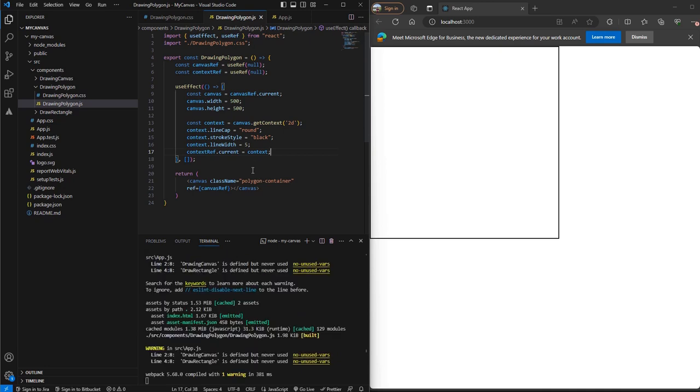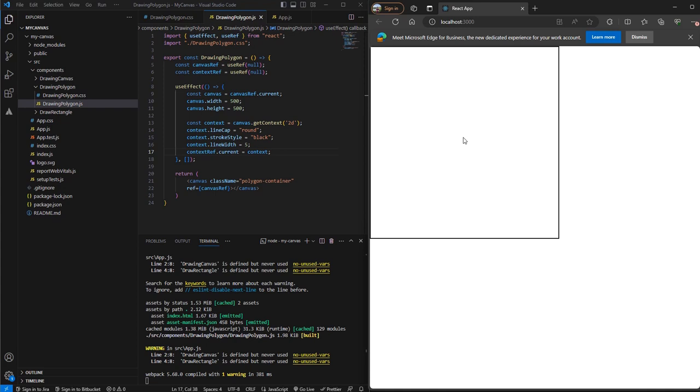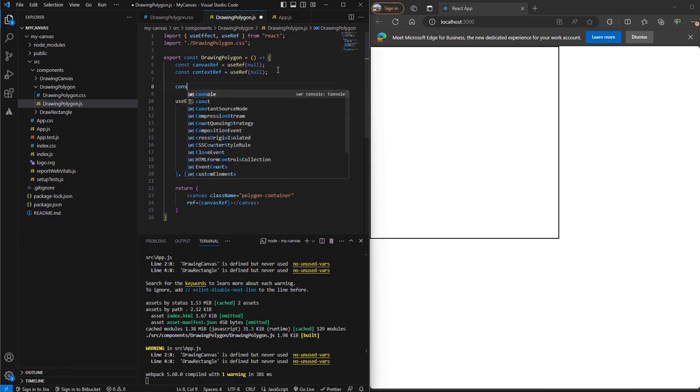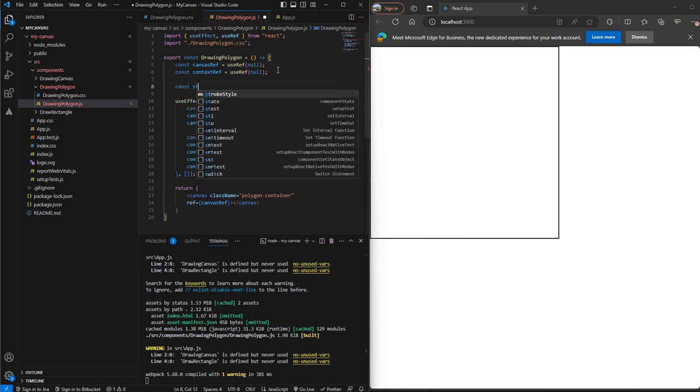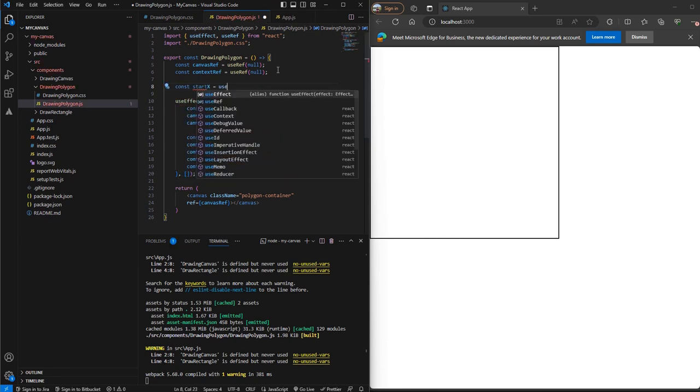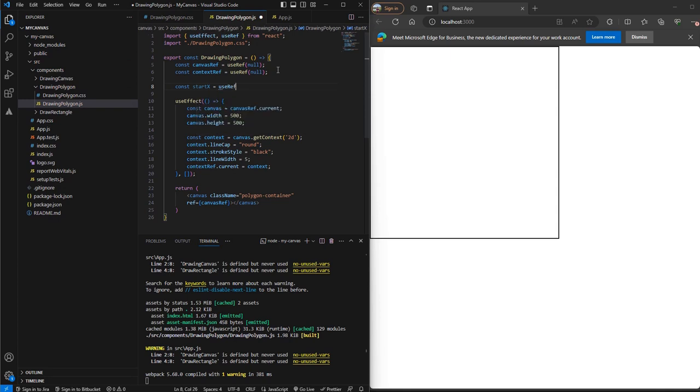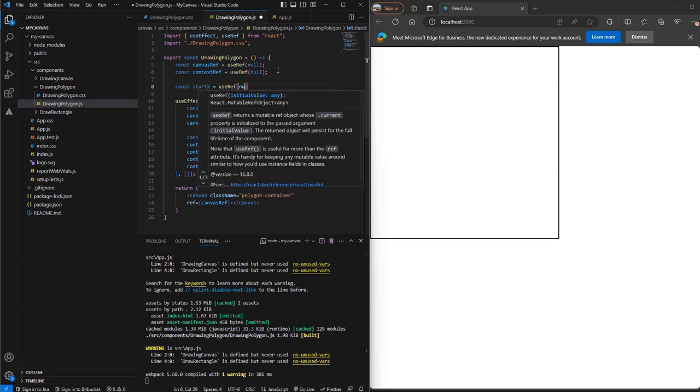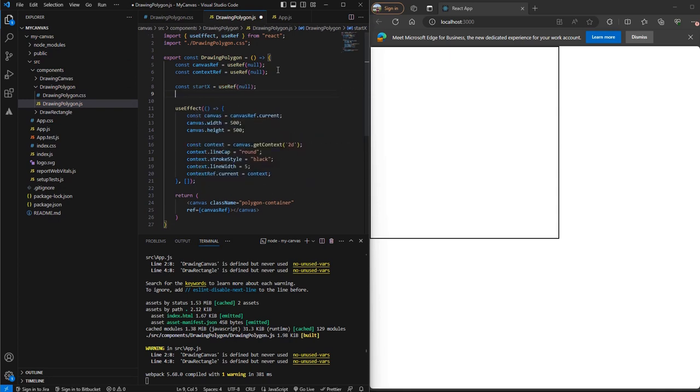Now what we want here is the point where we click on the canvas. We want the coordinates of those points. So for that we'll create two more references, we'll call one startX and the other startY.